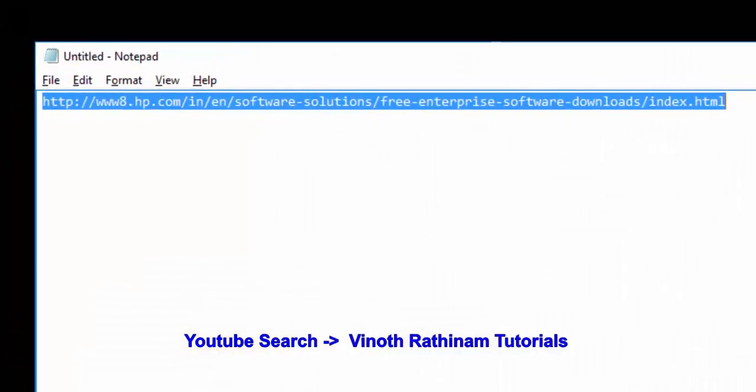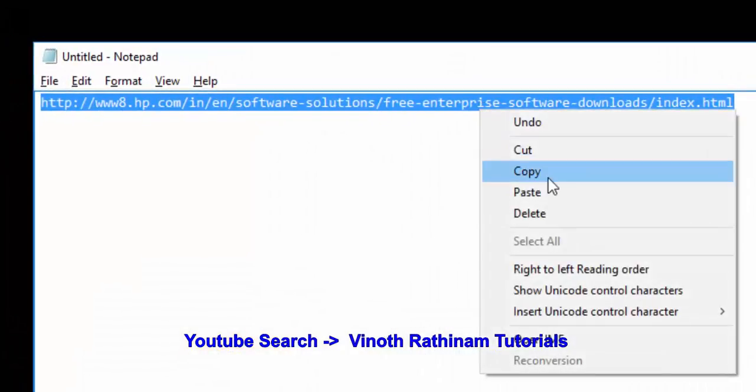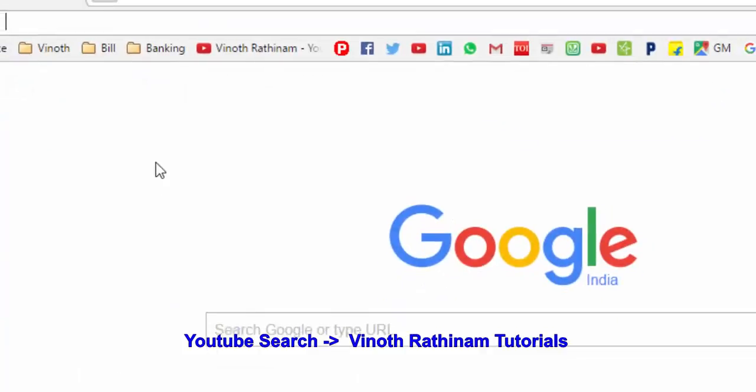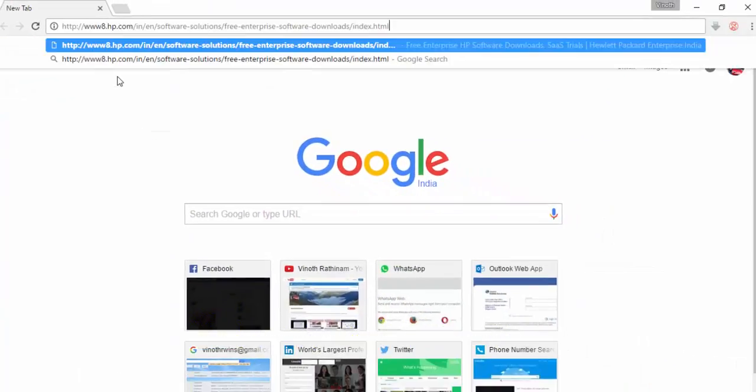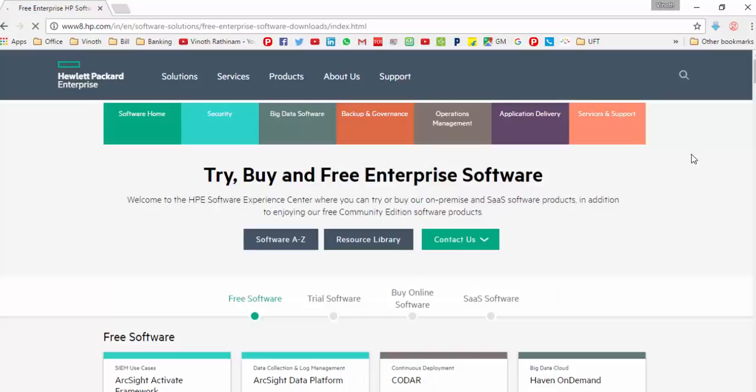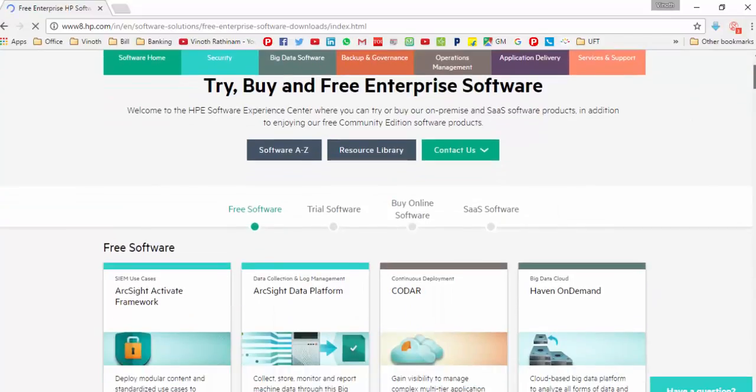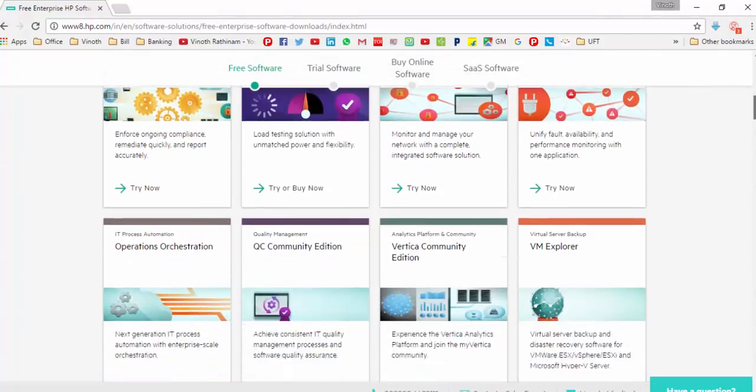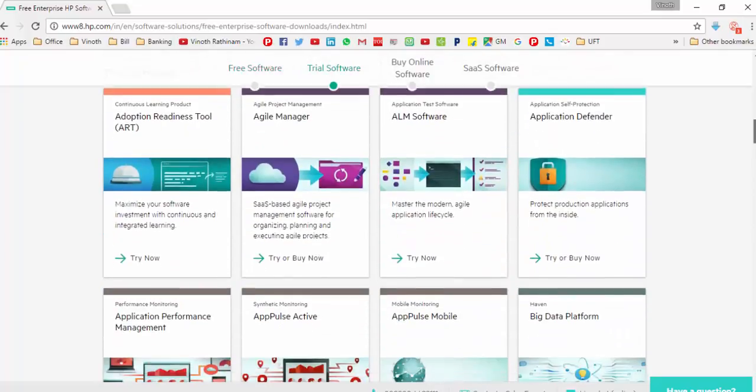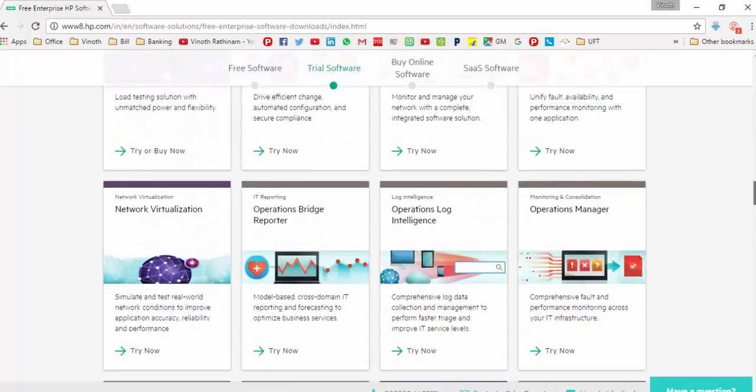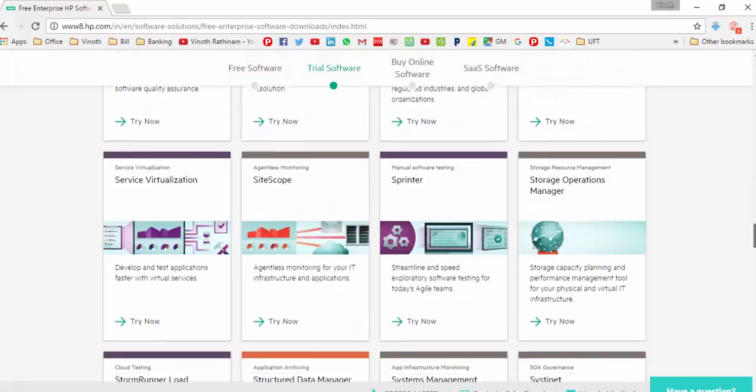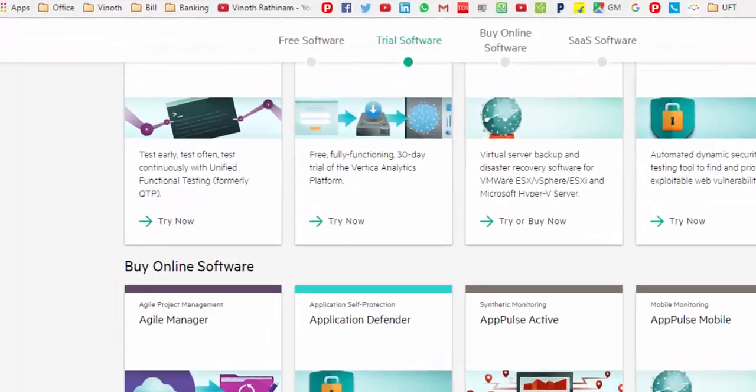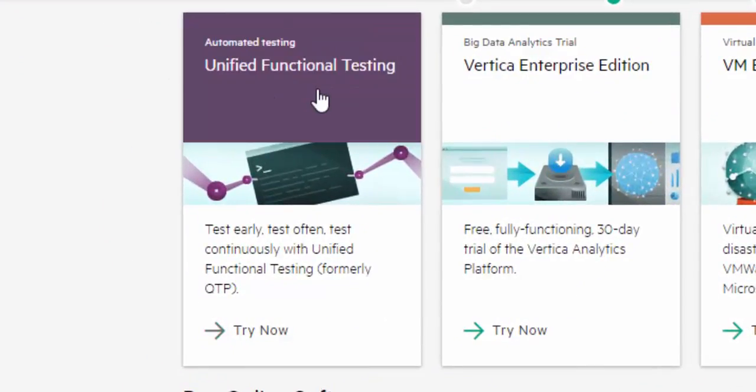Let me navigate to the URL. It will take you to the HP portal page. Yeah, we are into the HP portal page. Here select the unified functional testing. Yeah, we are in that link.